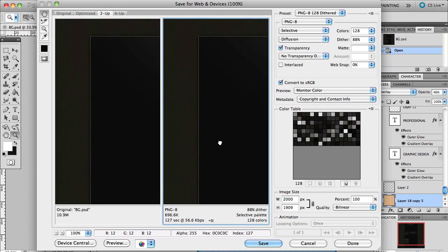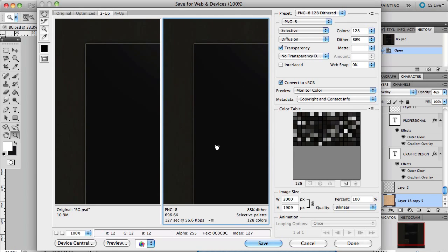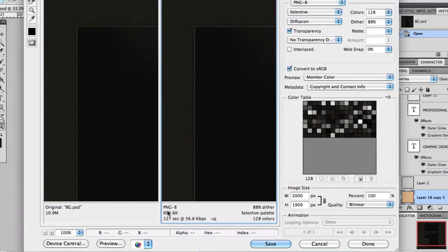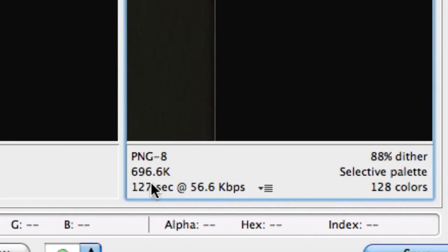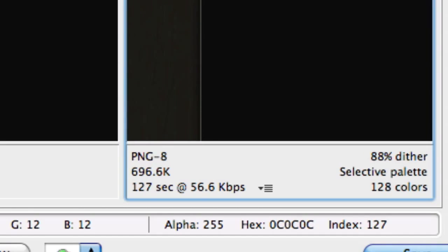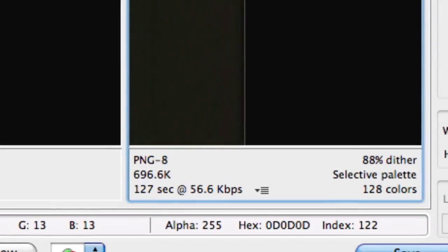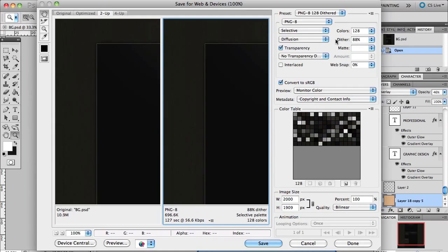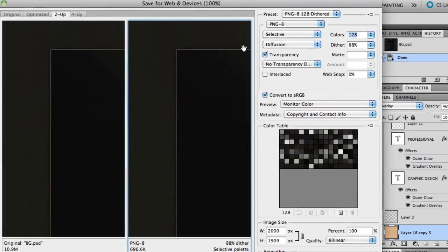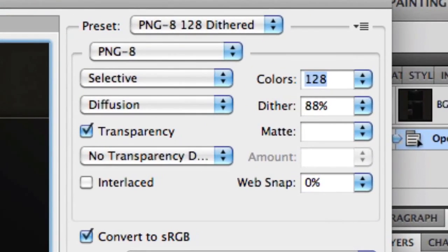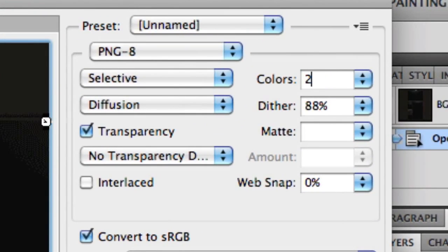have a really big file. This really reduces it; as you can see, it goes down to 696K. But if you want it a little higher because it's a bit too low, you can always change the colors to 256 colors.